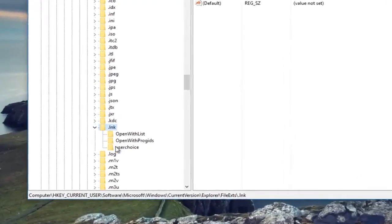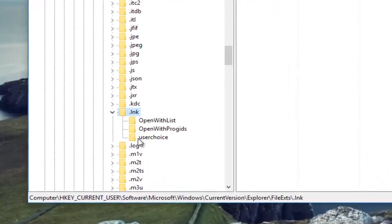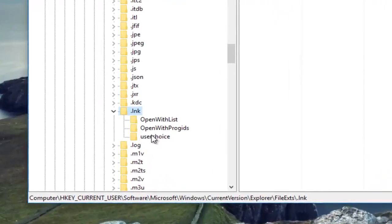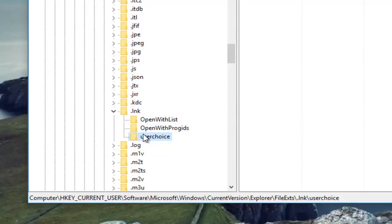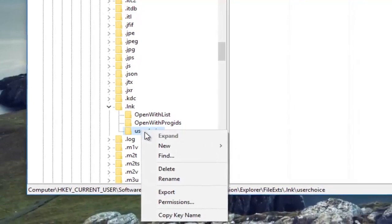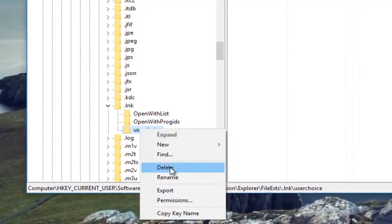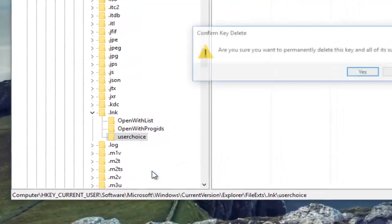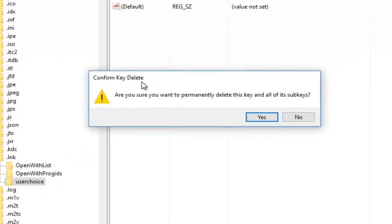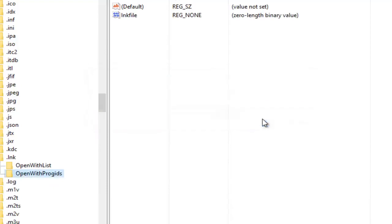There should be something that says User Choice at the bottom, right here. There should be three different subfolders that populate here. You want to right-click on the User Choice folder and then left click Delete. You'll be prompted if you are sure you want to delete this key and all of its subkeys. Click Yes.